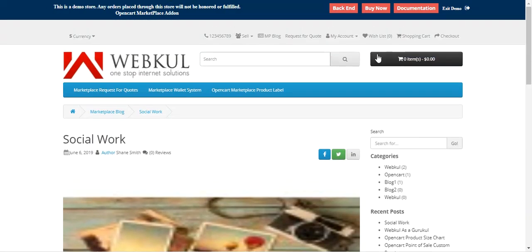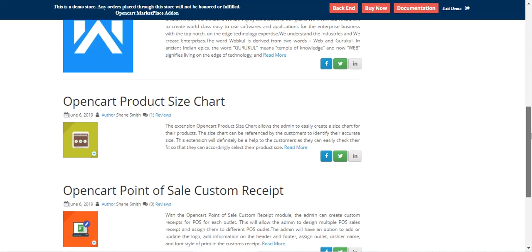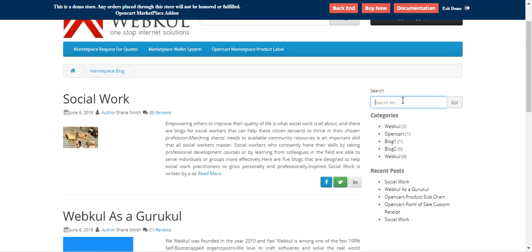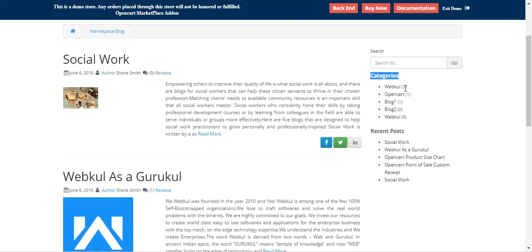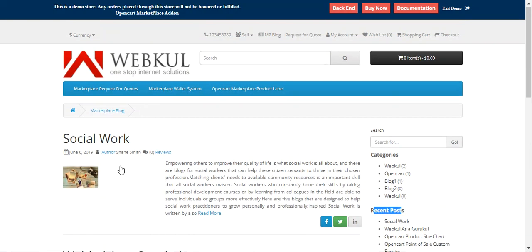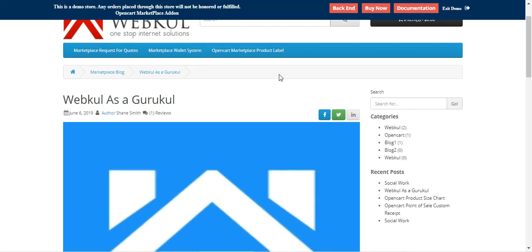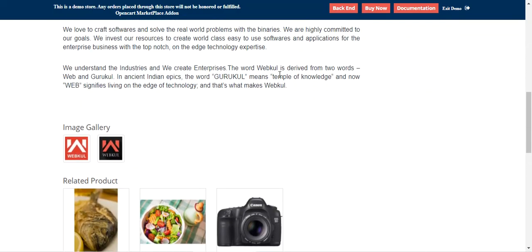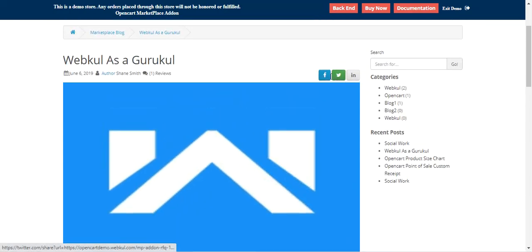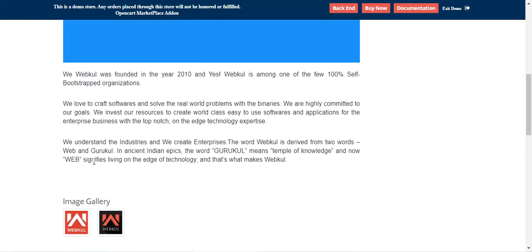Going back to the Marketplace blog section, on the blog listing page you can search for blogs by name. You can find categories created by Marketplace vendors and the admin — for example, 'webcool' has two blogs and 'opencart' has one. You can also see recent posts. That's how customers can interact with the blog: access images, content, share over social networks, see related products and reviews, and make reviews as per their requirement.